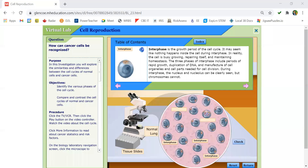This video is a recording of a virtual cell cycle lab. We will look at different human tissues and identify the stage of the cell cycle a cell is in. We will also count the number of cells in interphase and the four phases of mitosis to determine the mitotic index of the tissue.